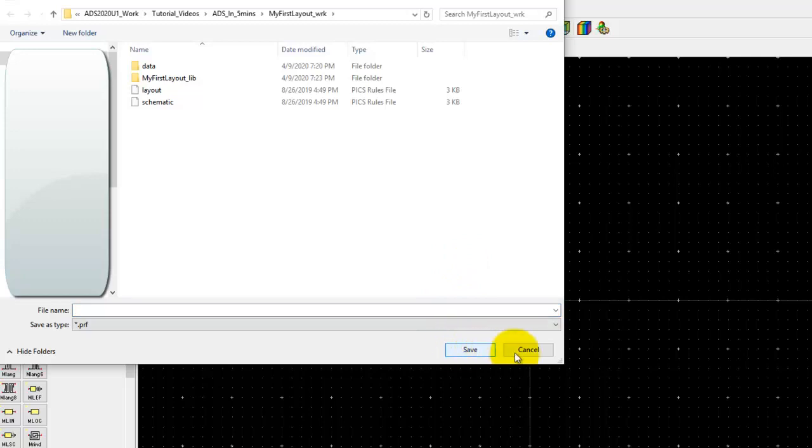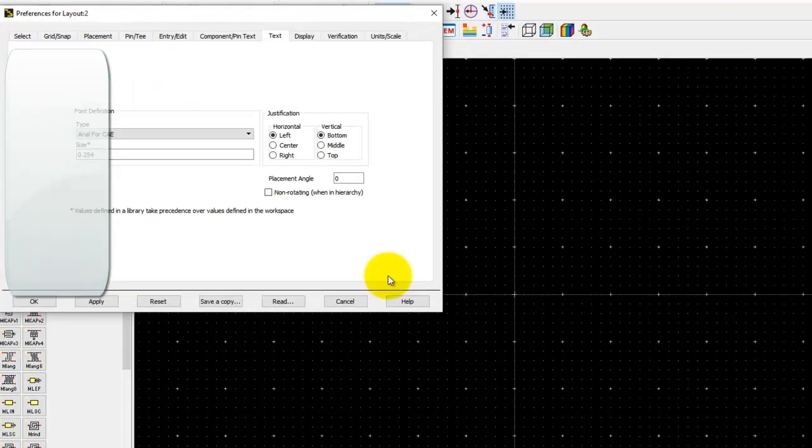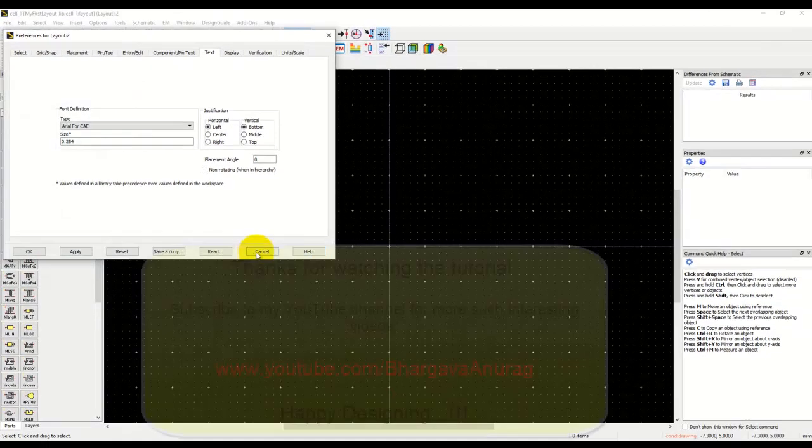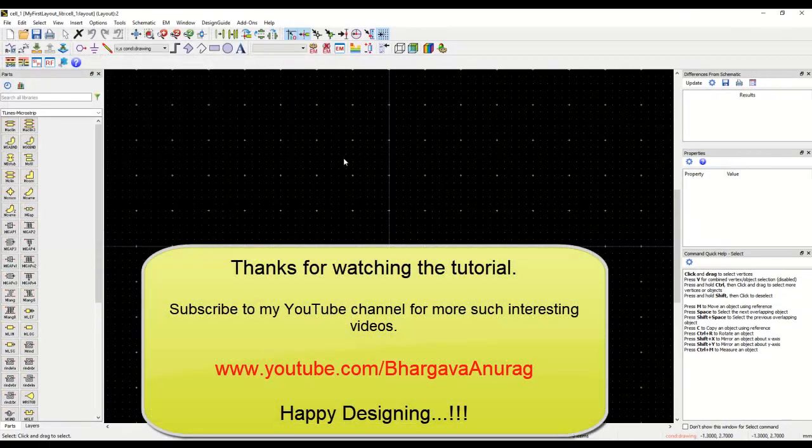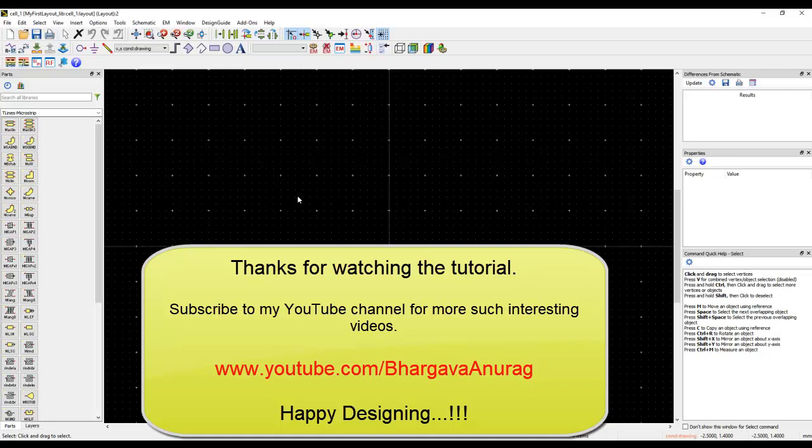That's enough for this initial video talking about layout introduction. As we go along, I'll give you a deeper dive into layout and we will look at some of the very cool features which ADS has added in the last few years in terms of doing more complex designs, module designs, and multi-technology. Thanks for watching this video.